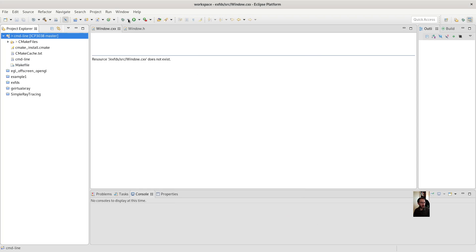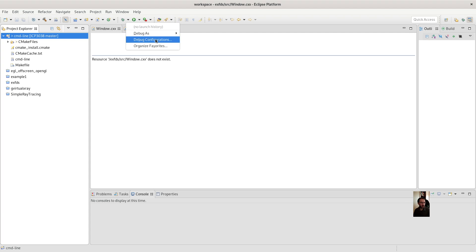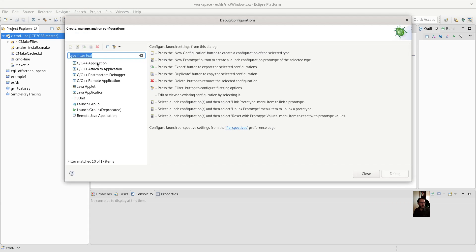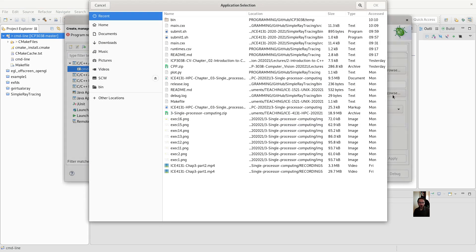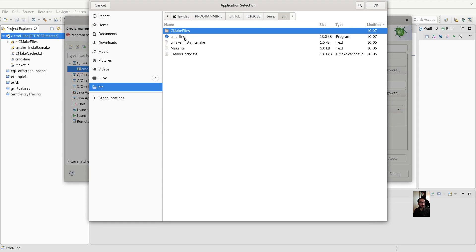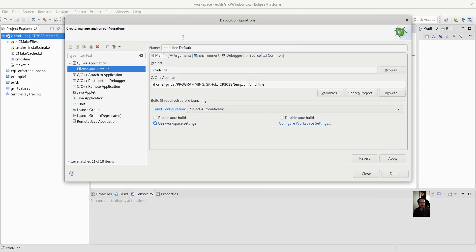And here it is. And you can run it from here. So you need to create a configuration. As a C++ application. Where is it? Well, this is this program.